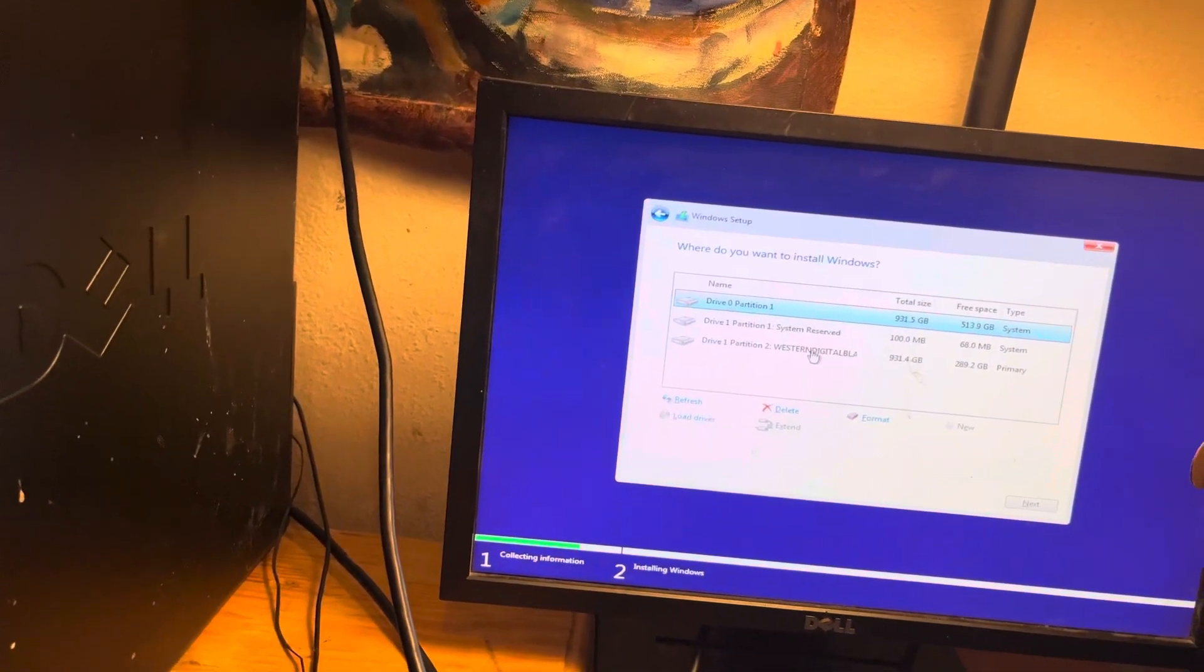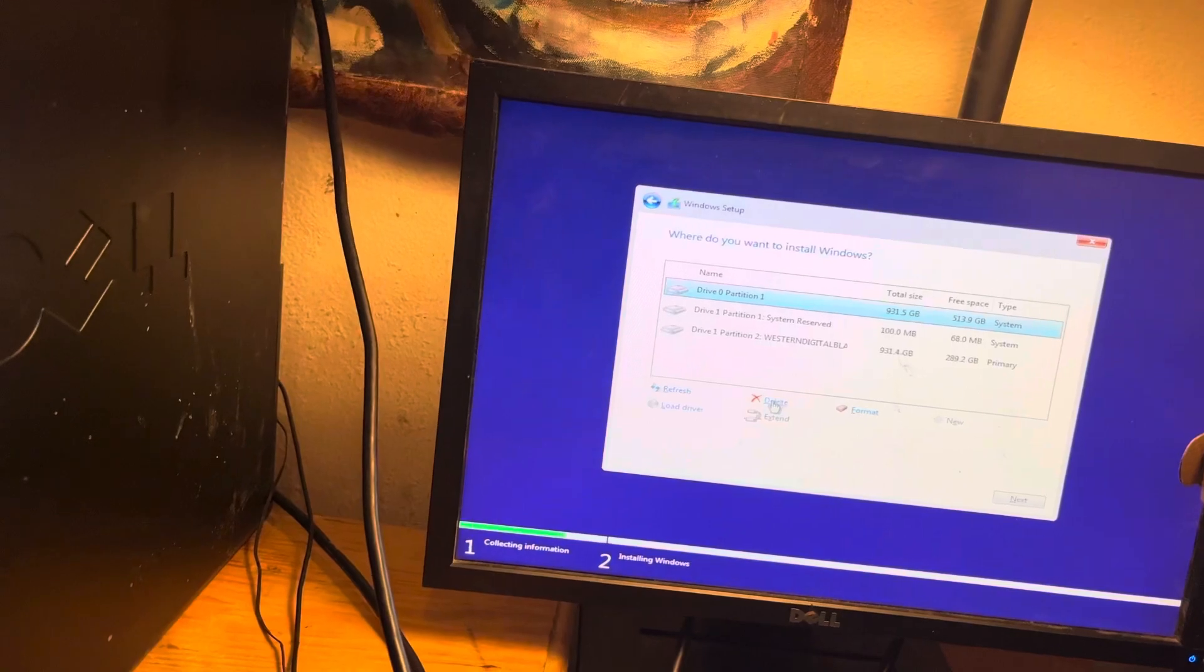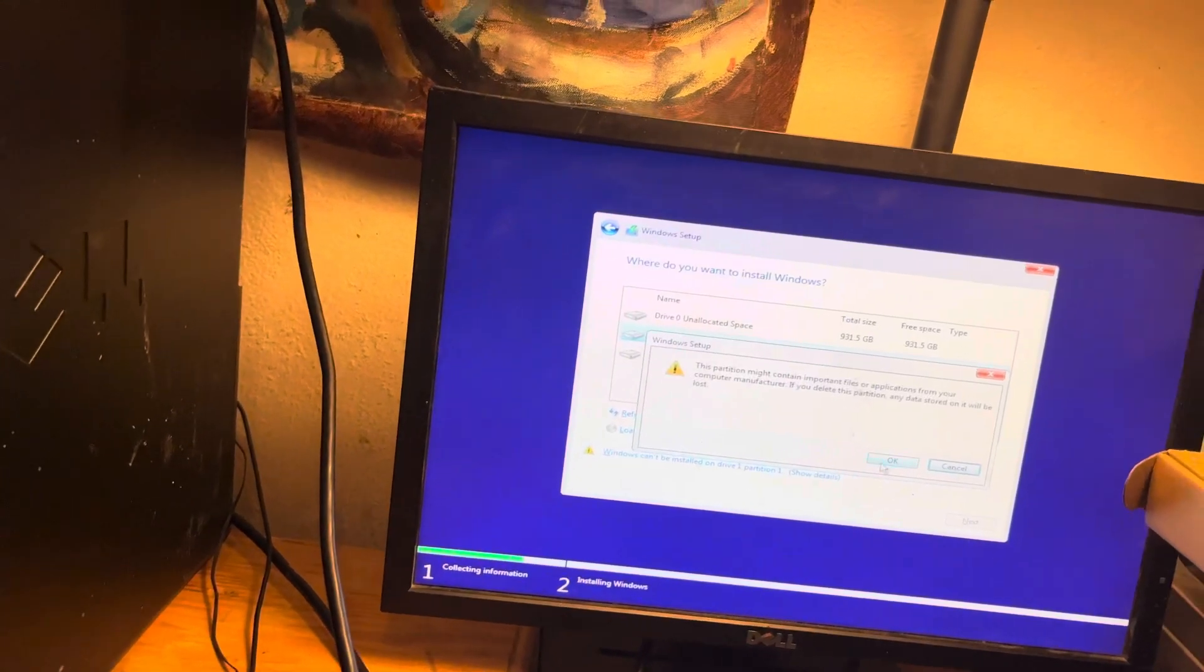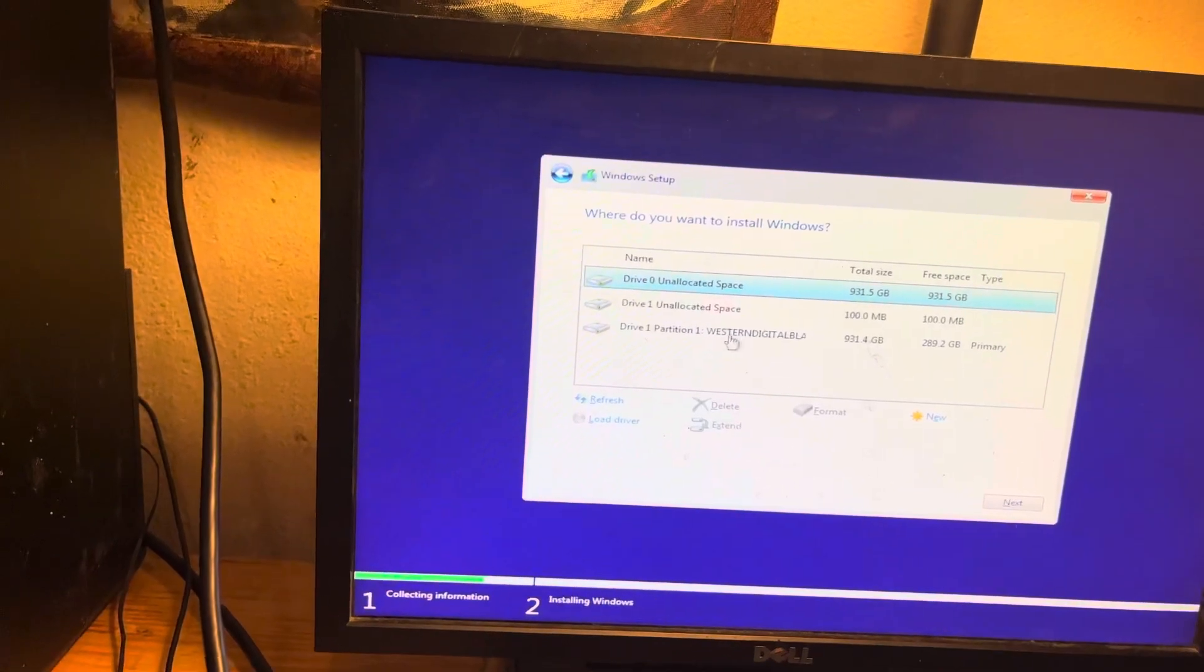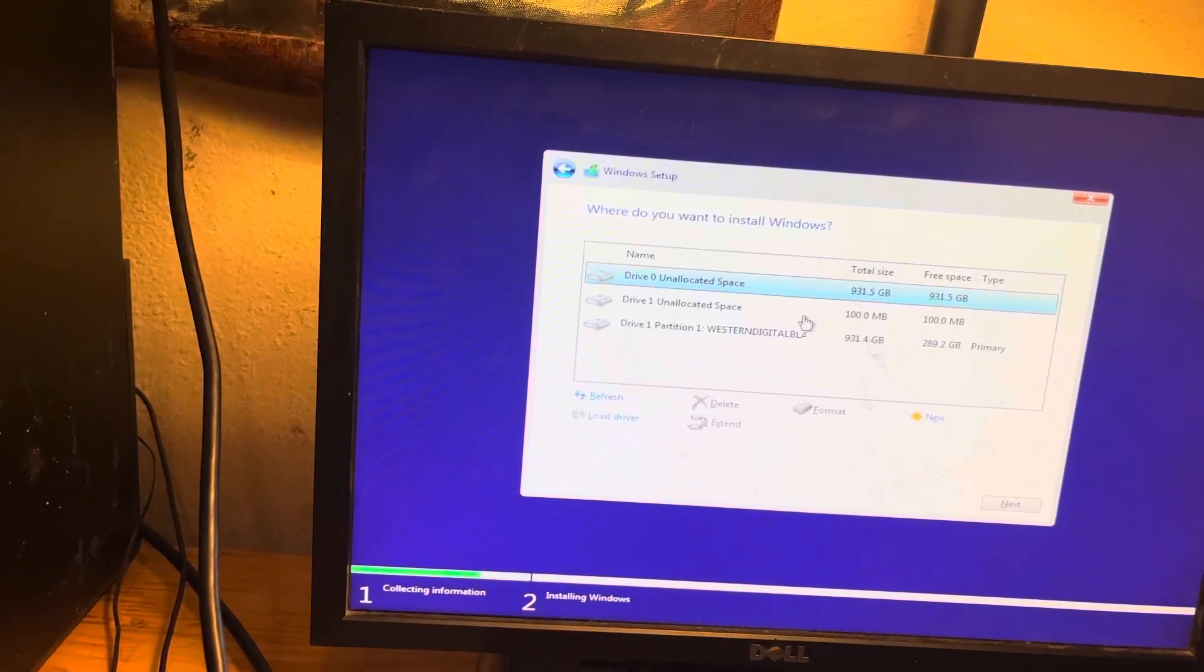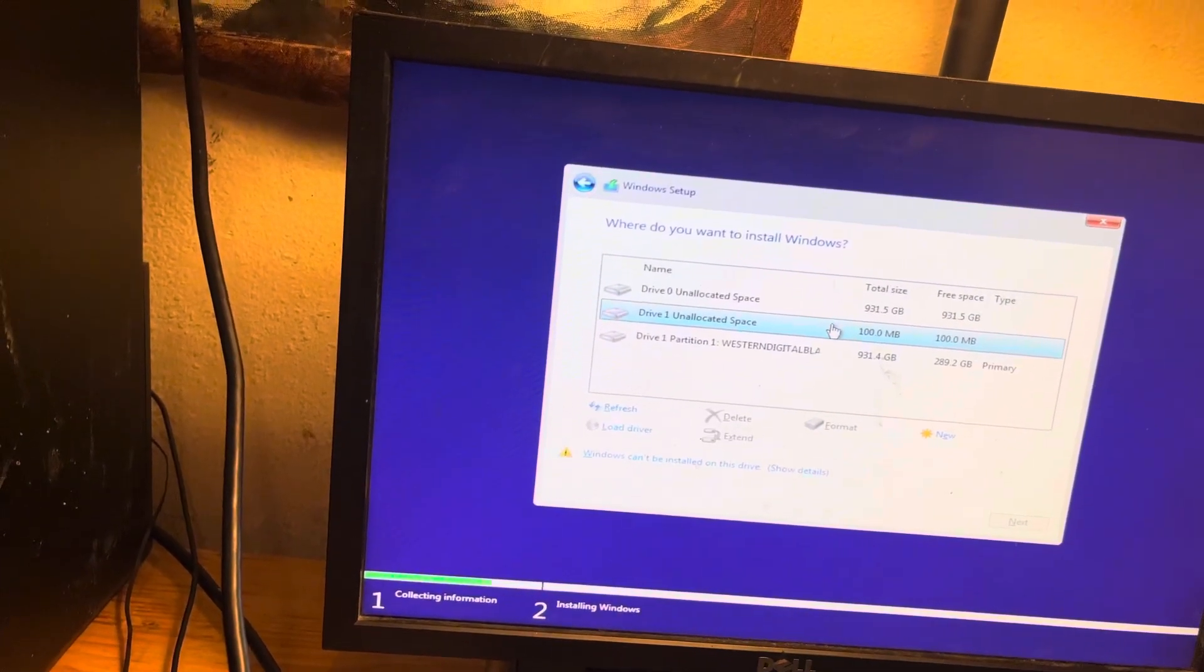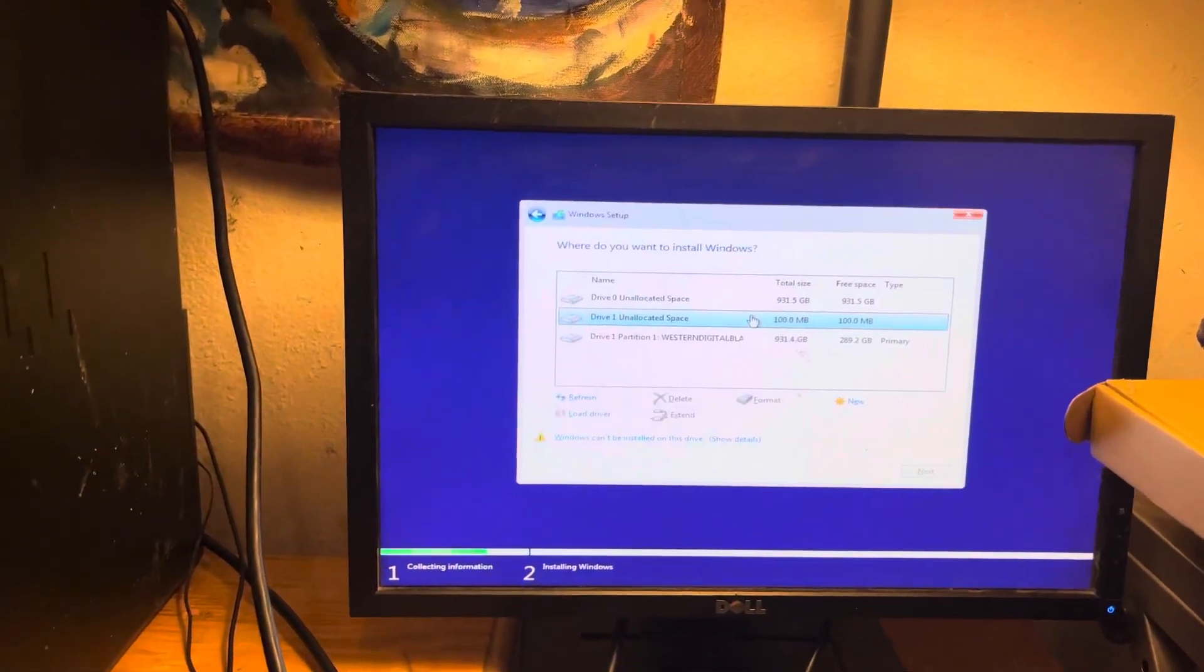I'm not going to delete the Western Digital Black because that's the data drive. Once you delete the partitions, it's going to be unallocated space. Of course, I'm not deleting the Western Digital Black data drive. I'm only deleting the boot drive. It's going to have two partitions because it's going to have one for the EFI boot and then one for the actual operating system.